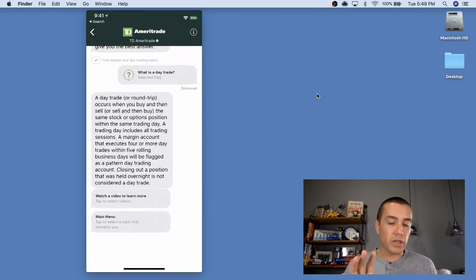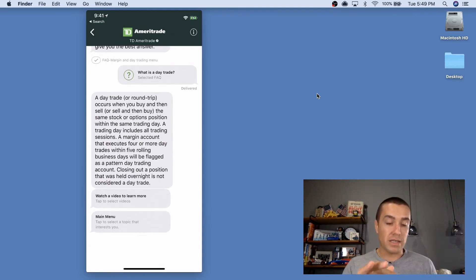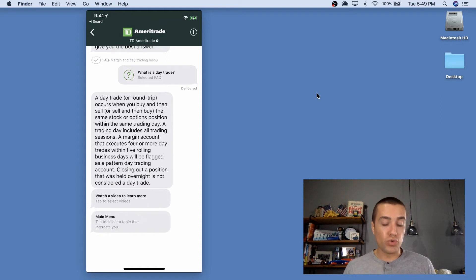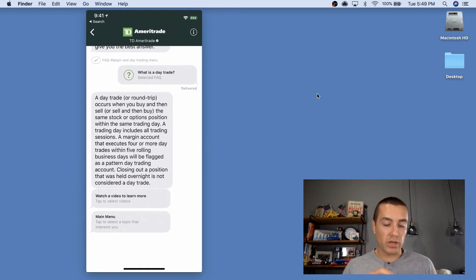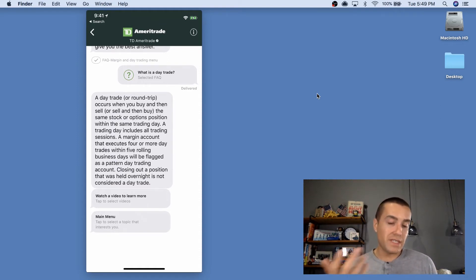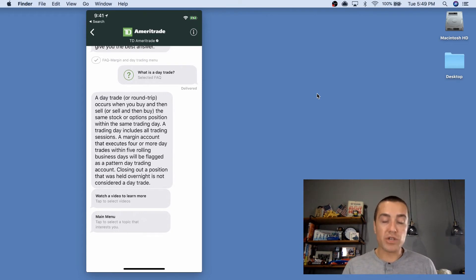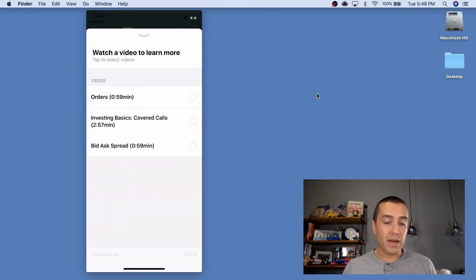This one took a little bit longer because there's a longer message. There's then two kind of buttons I guess you could click here. So this explains what a day trade is. And then there's a watch a video to learn more. Let's click that.